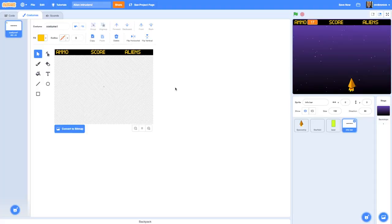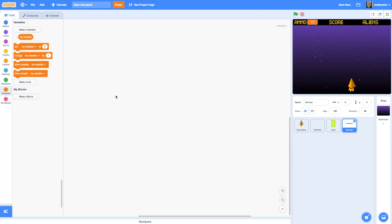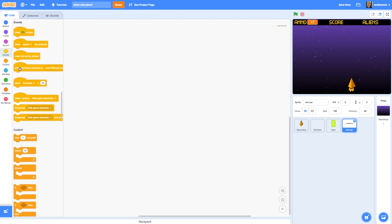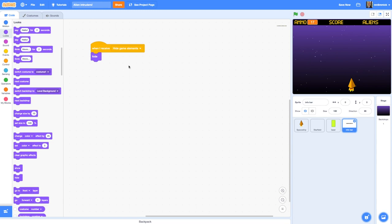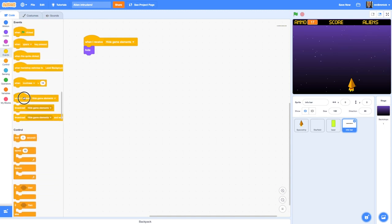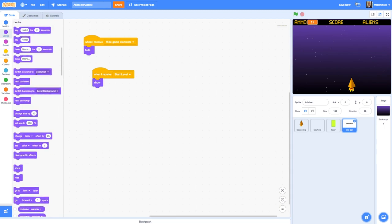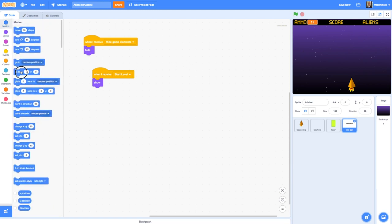There's only a little bit of code we need to add for the info bar. Basically we want it hidden when the game's not in progress and only showing when it is. So in the code for the info bar, when I receive 'hide game elements' I want to hide it. And when I receive 'start level' I want to show it, and also go to position zero, zero using Motion just in case someone has clicked and moved it, so it's always reset.